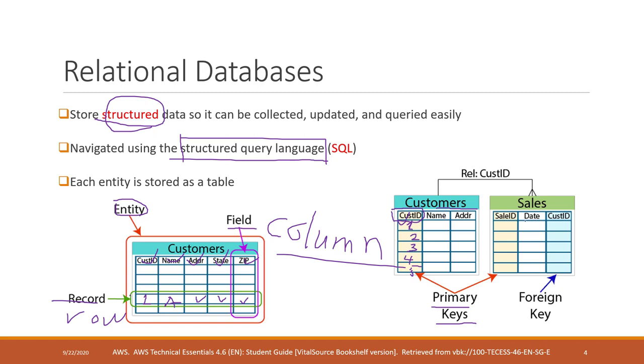Customer ID is the primary key on the customer table that distinguishes all the records. On the sale table, we also have sale ID. That is a primary key. That must be unique.